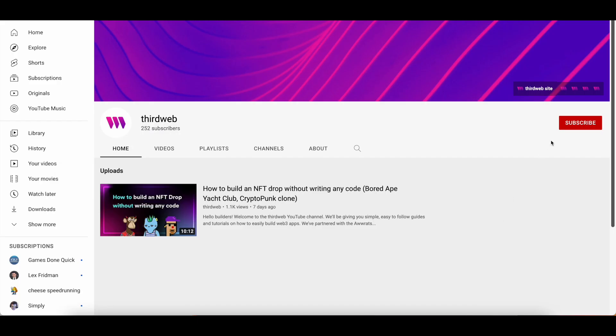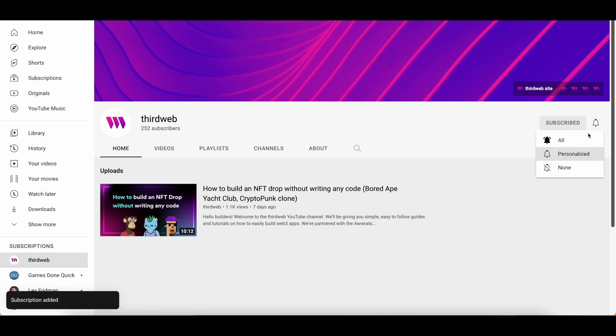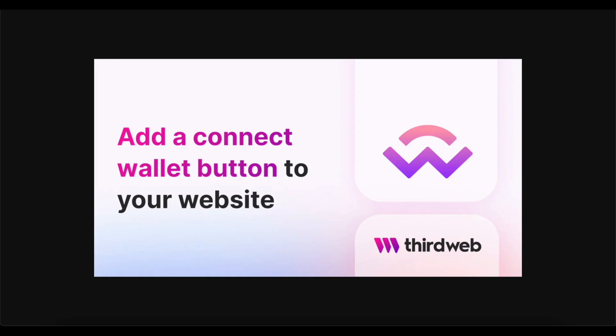As always, if you enjoy this content, please be sure to give the video a like, subscribe to our channel, and share it with a friend who may enjoy it.